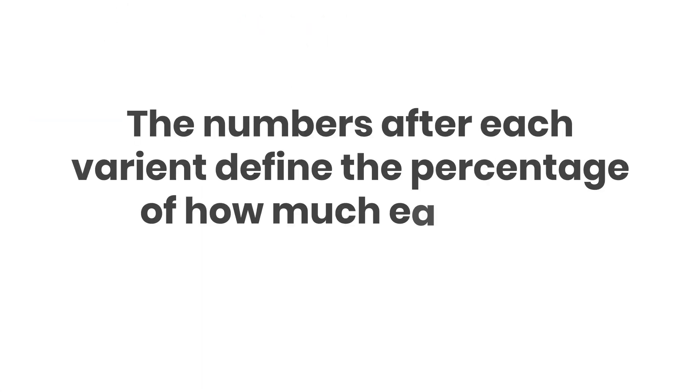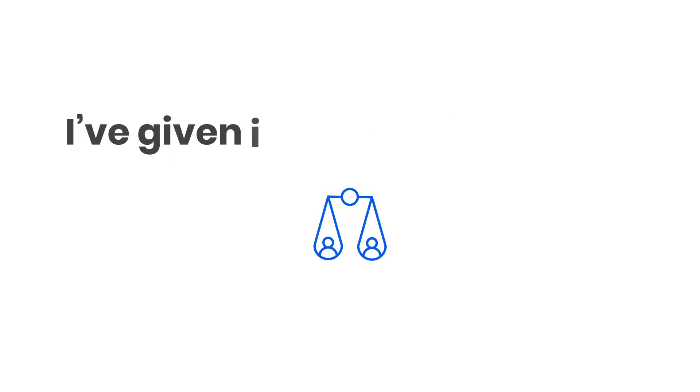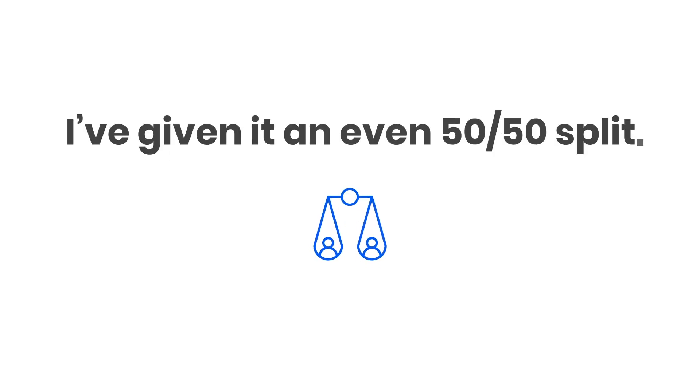The numbers after each variant define the percentage of how much each one should appear to users. I've given it an even 50-50 split.